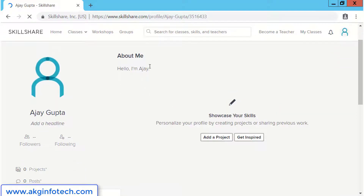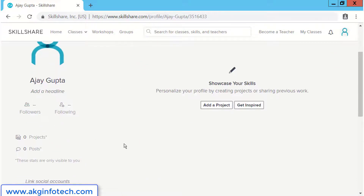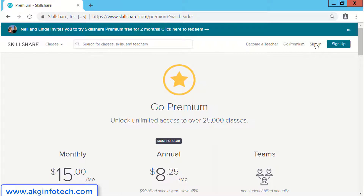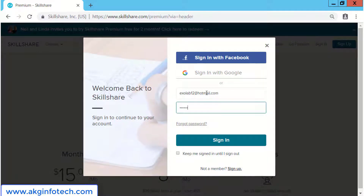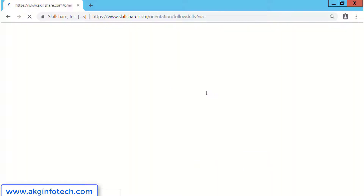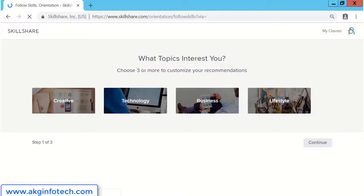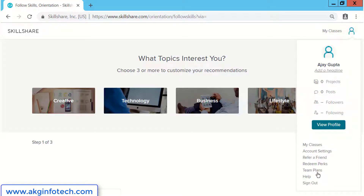Let me walk you through how to login to Skillshare. I have logged out and will open the website Skillshare.com. At the top right corner, I will click on sign in. Here I will enter my Hotmail email address and password which I used at the time of creating the Skillshare account, and finally click on sign in. That's it. You are logged in with the premium Skillshare account for unlimited learning for complete 60 days.